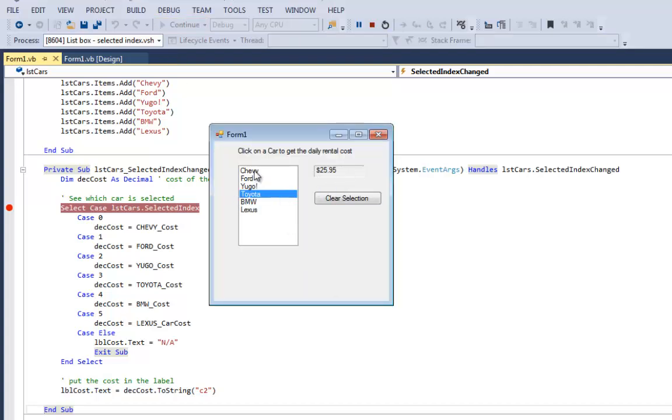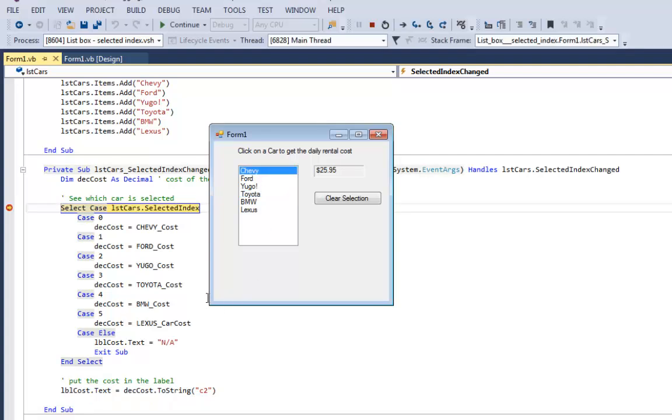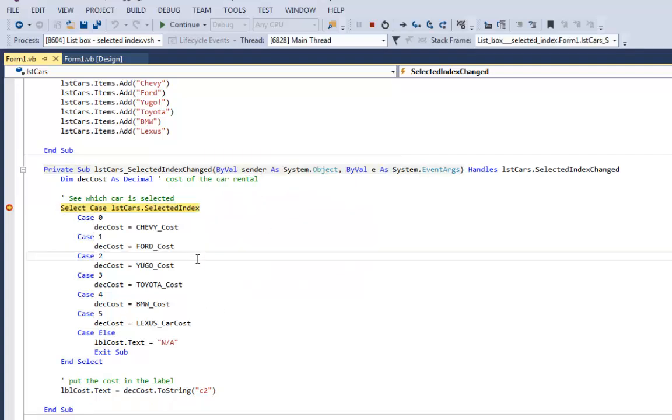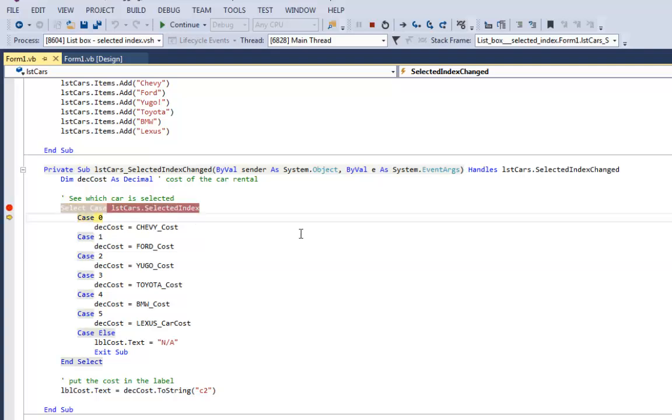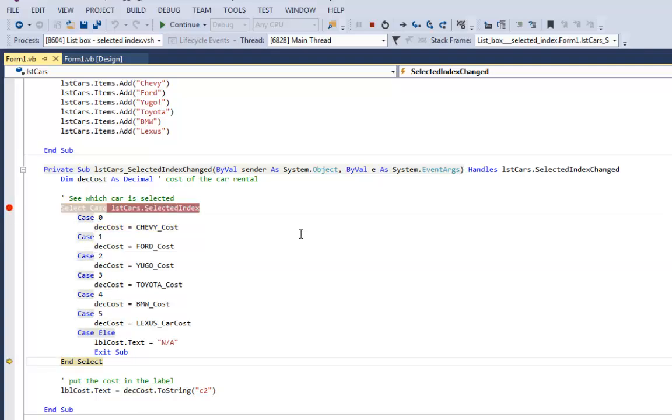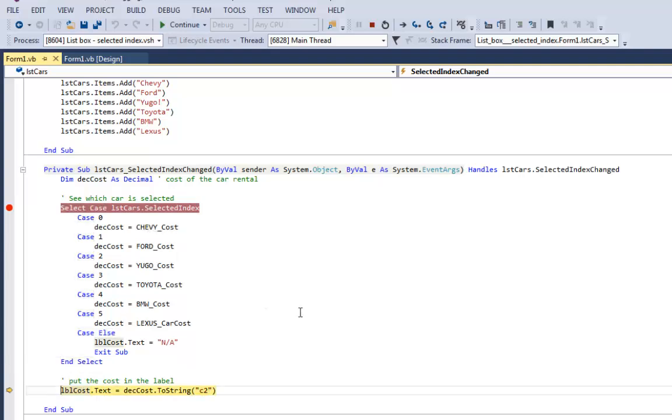This time I'll click on Chevy. That triggers my event. Right now selected index is zero. I'll F10. It sets the cost to the Chevy cost, which is $29.95, puts it in the label so the user can see it. I'll tell my program to continue.